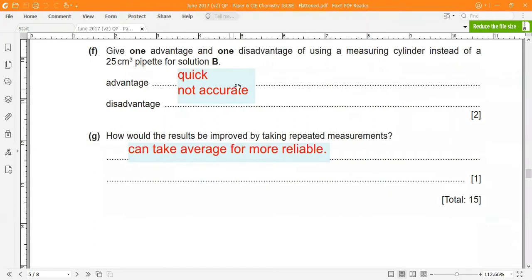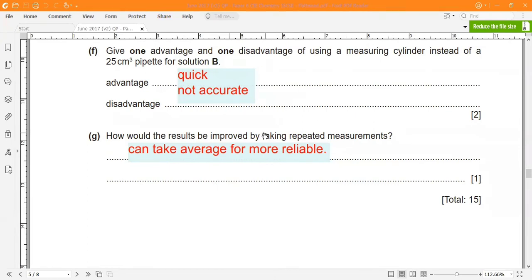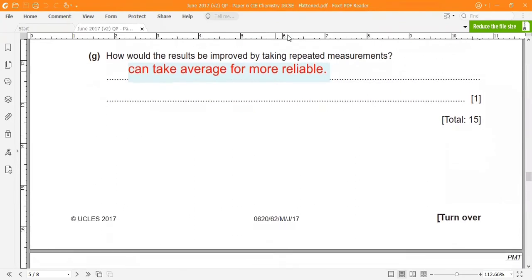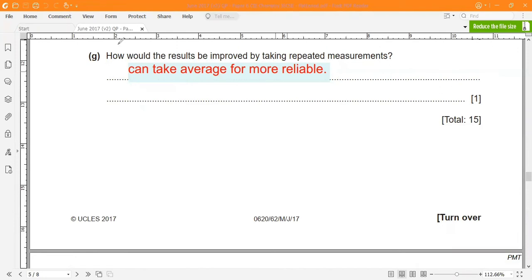Give one advantage and one disadvantage of using a measuring cylinder instead of a 25 cm³ pipette. Advantage: measurements can be made more quickly with a measuring cylinder. Disadvantage: it is less accurate than a pipette. For question z, taking repeated measurements allows you to calculate an average, giving more reliable results.